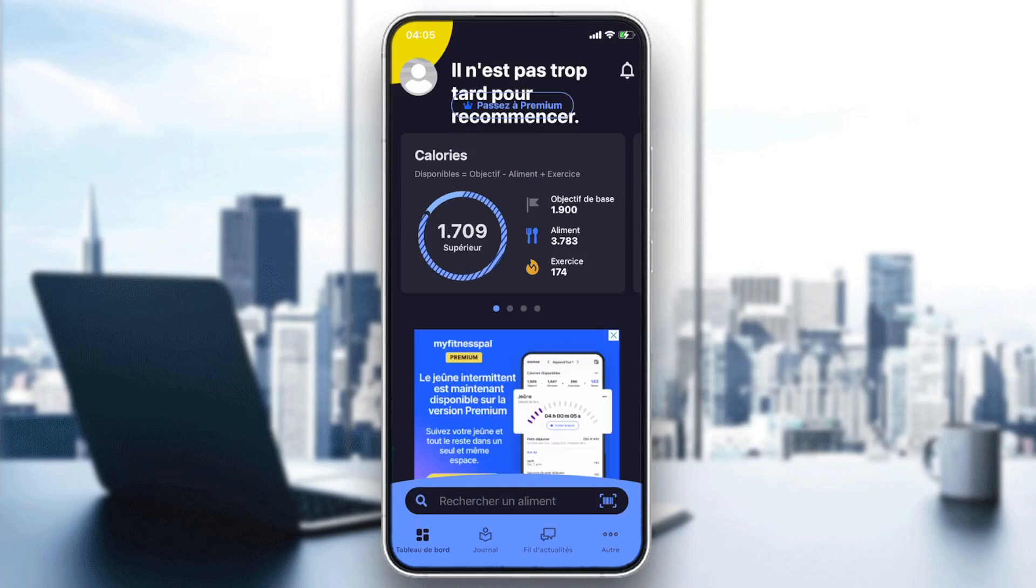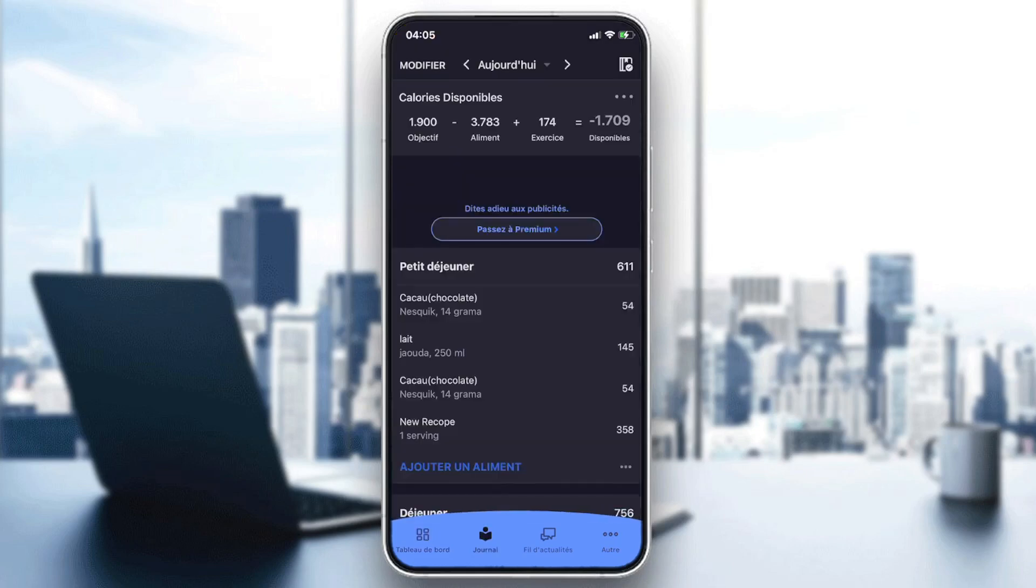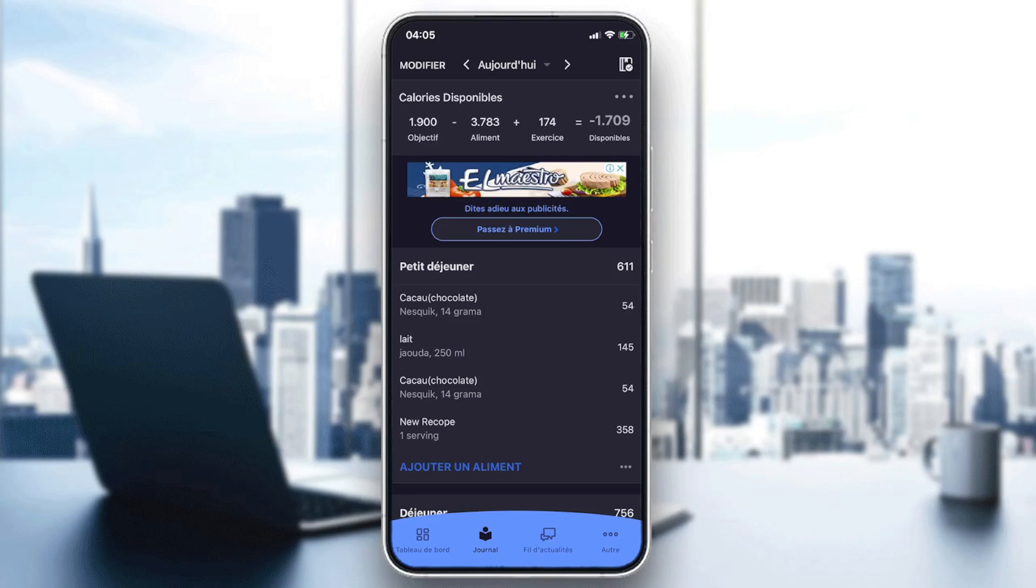The language of my application has been changed successfully. So basically this is how you do it to change your language on MyFitnessPal. Thank you for watching and goodbye.